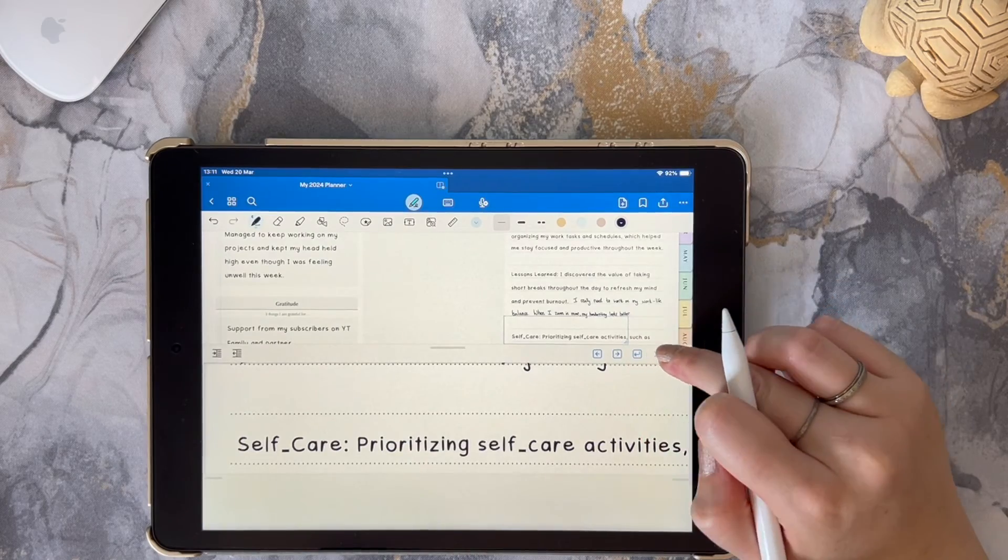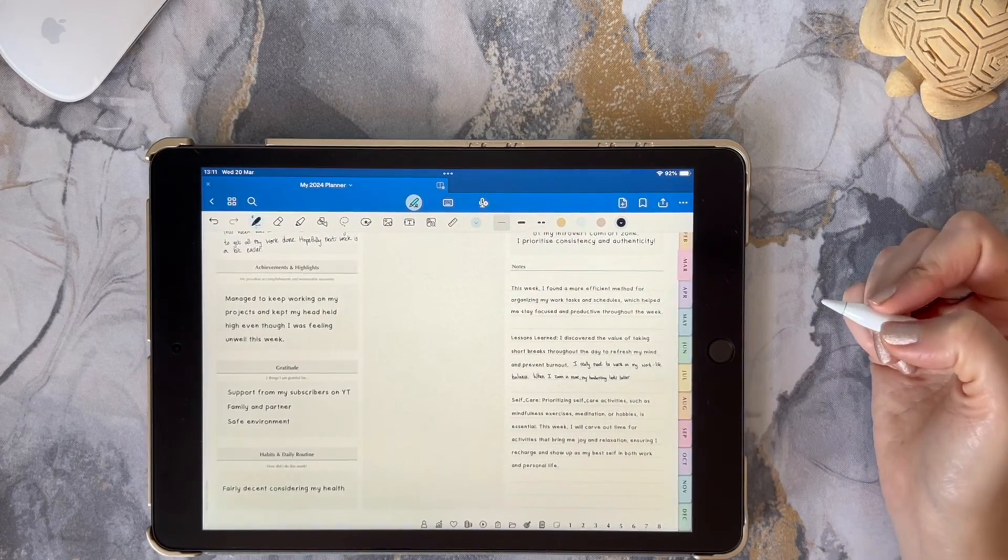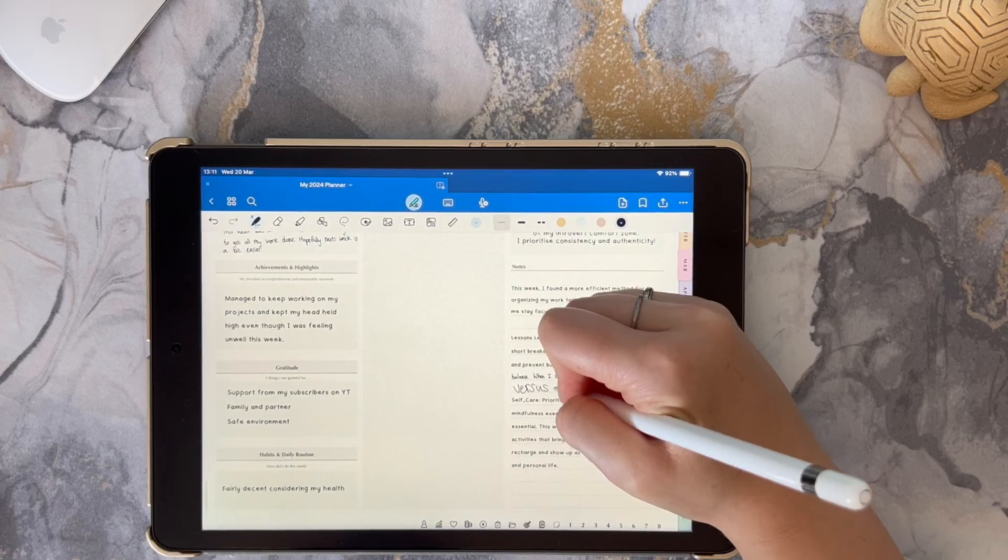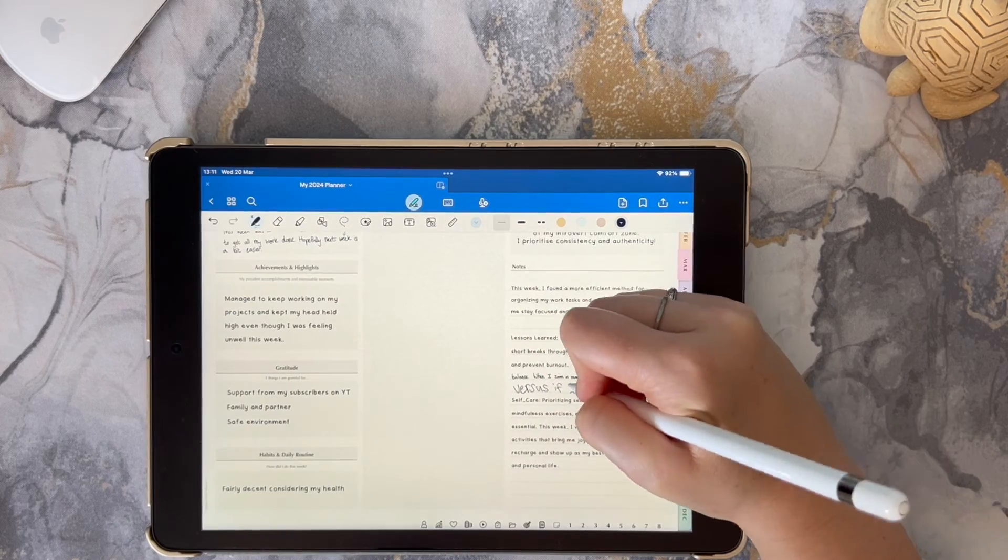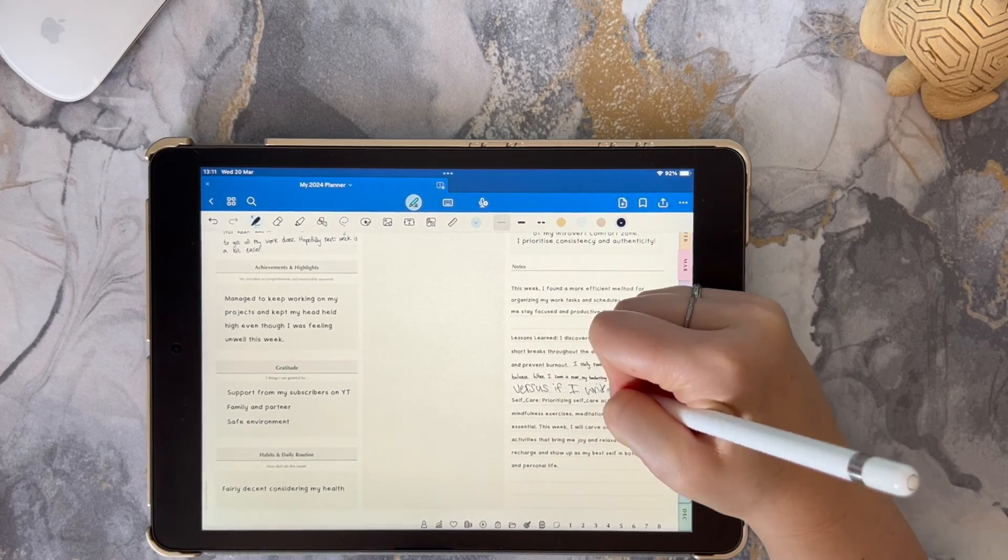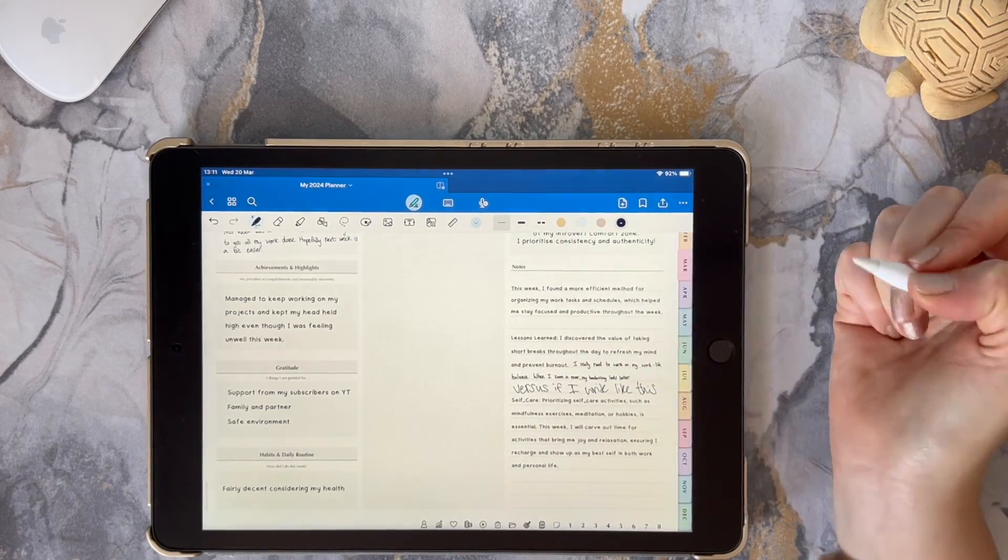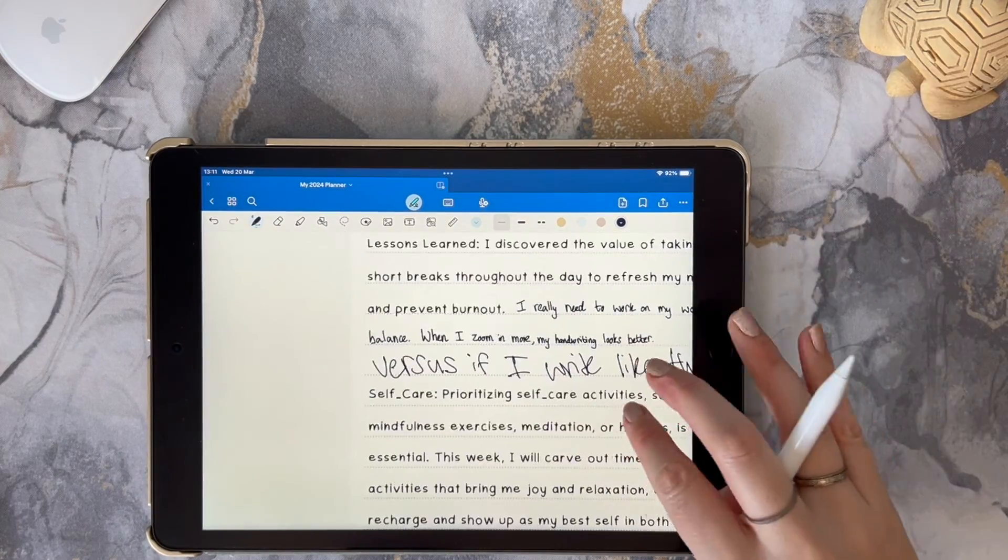And I just wanted to lastly show you how zooming in and out you can definitely see how using the zoom feature will affect how neat your handwriting is.